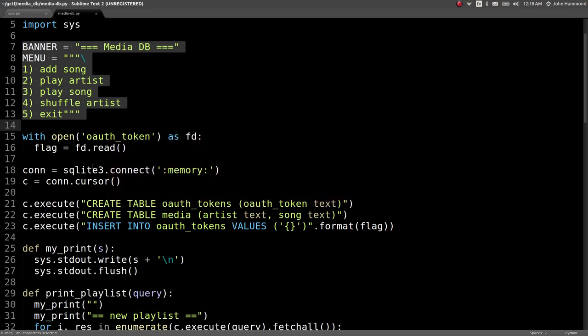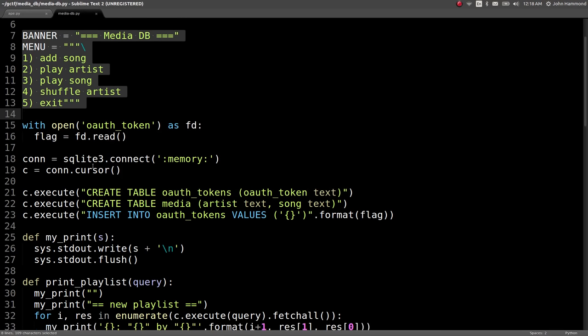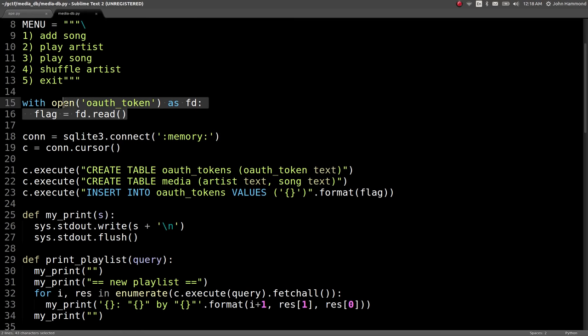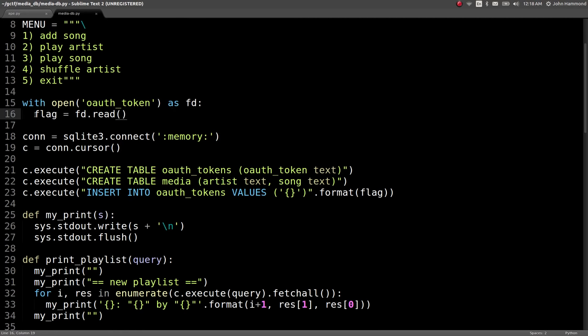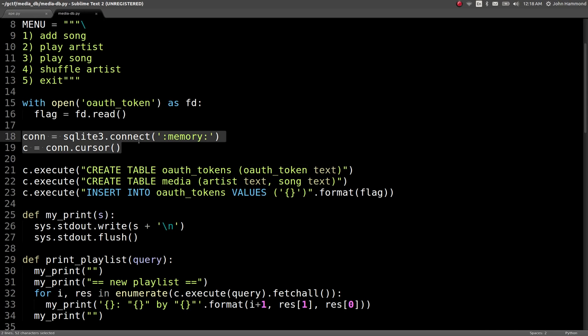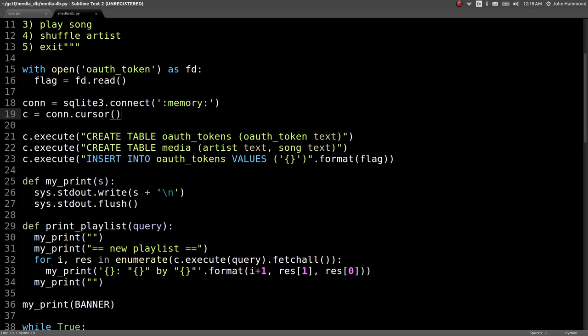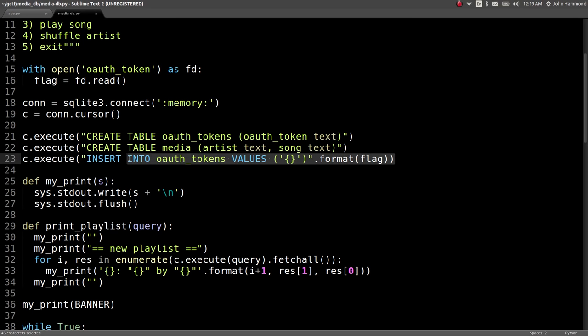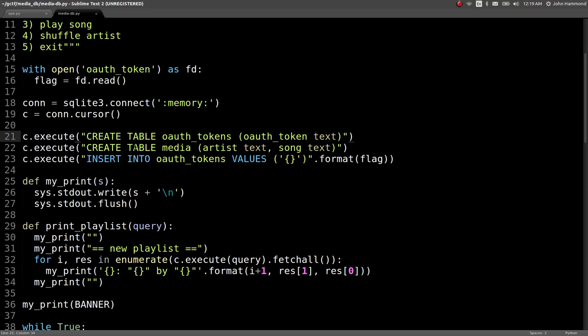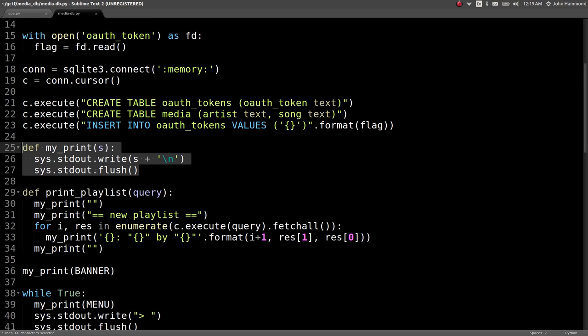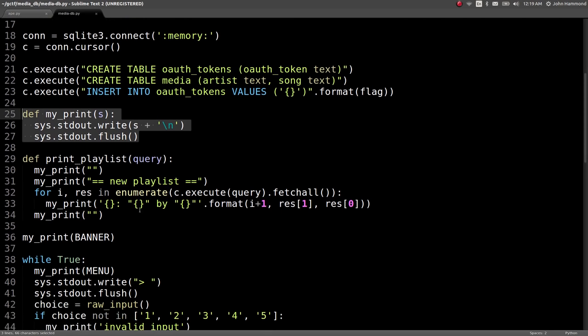Let's read the source code. Opening OAuth token as file descriptor. Flag equals... Okay, so flag is the contents of this OAuth token file. And the connection... The database is running in memory? Neat. Whatever. Okay, and the OAuth tokens is what has the flag. So that table OAuth tokens has the flag for us. And we have Media, which actually has artist and song. And we have function that will print stuff out for us.